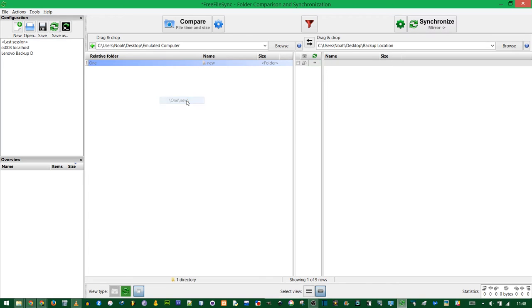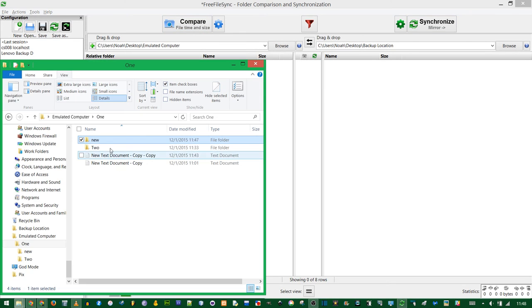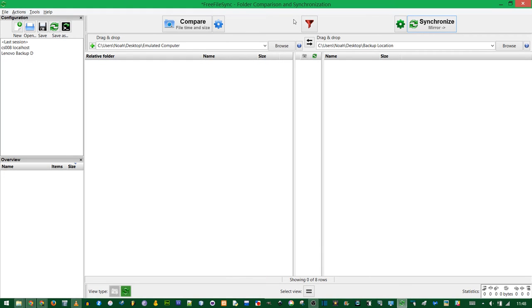Choose the second option. Now you see if I compare, it's gone. The folder is still there. It's just invisible because FreeFileSync is ignoring it.